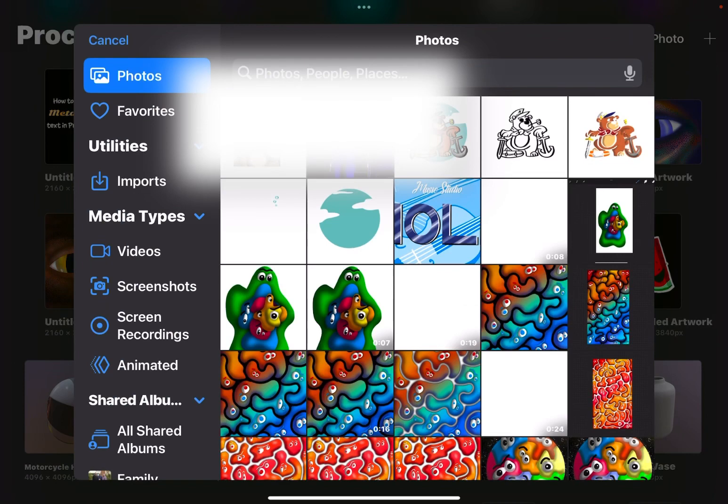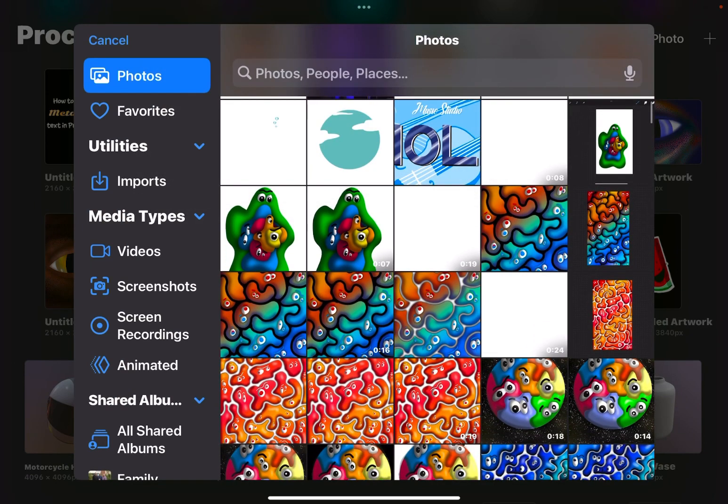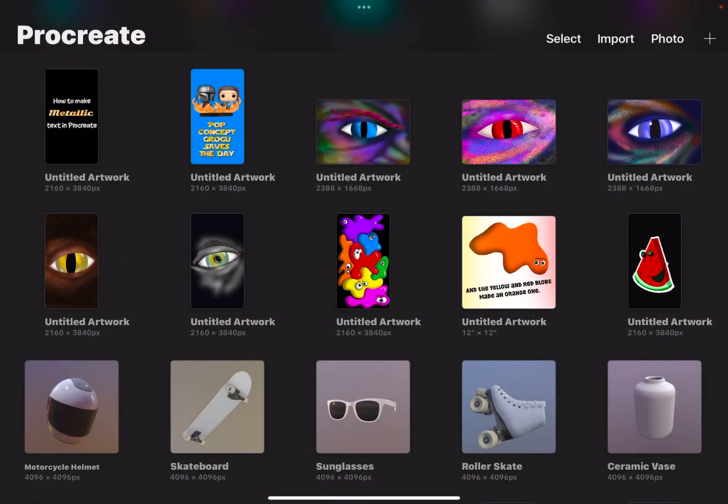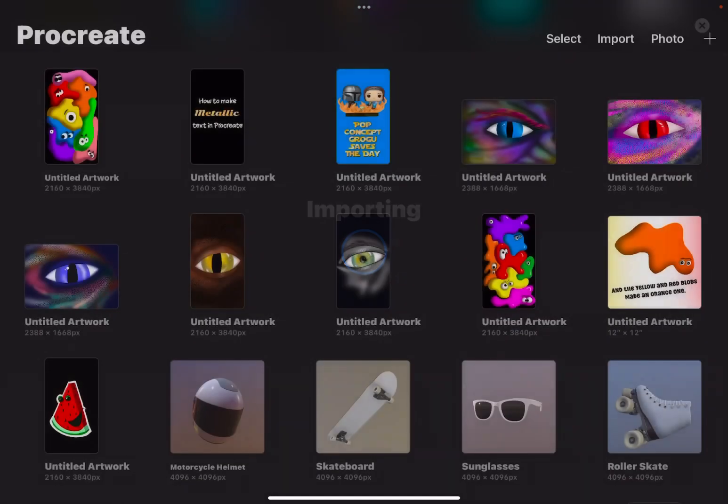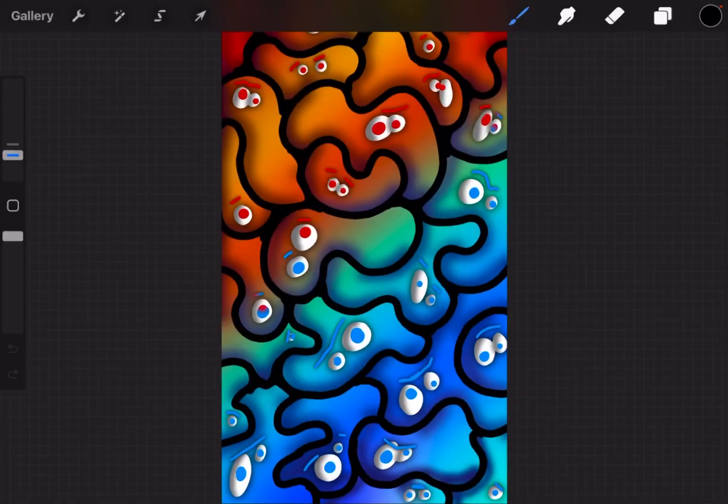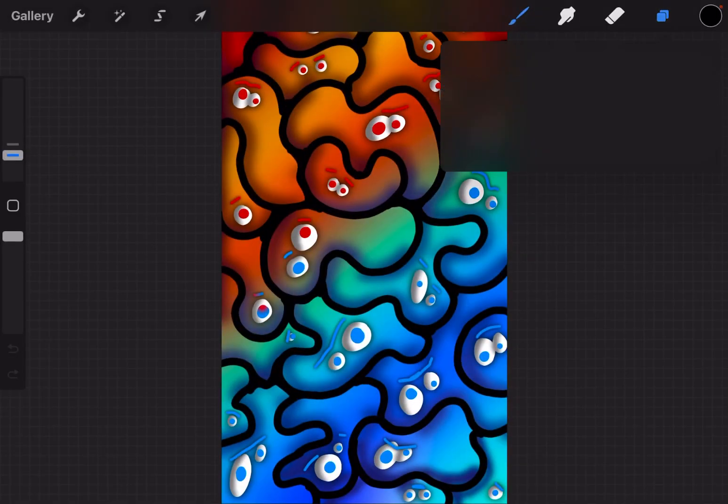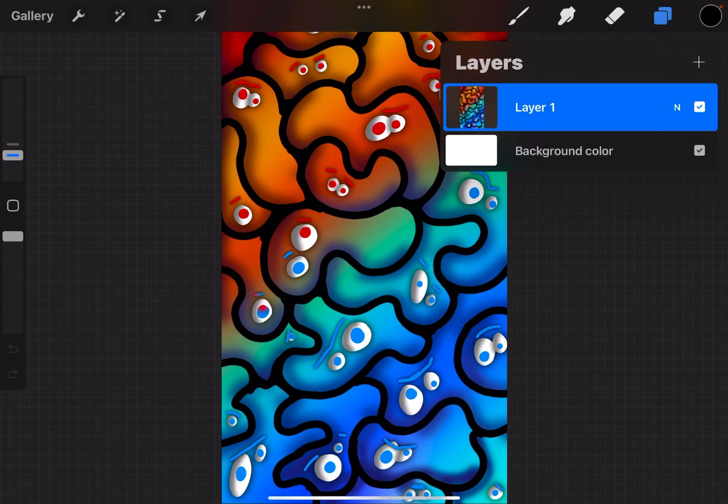Tap right, tap photo. Find the photo that you need. I'm just going to pick a piece of art that I have in here. Tap it. It will then import it right into a document for you. So this is the actual photo in a layer of a document.